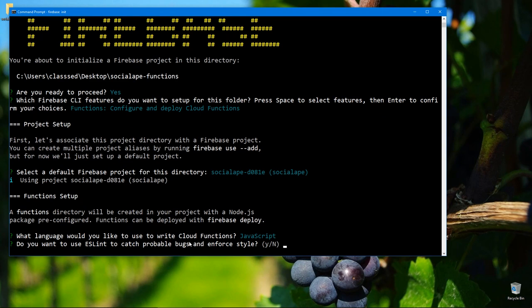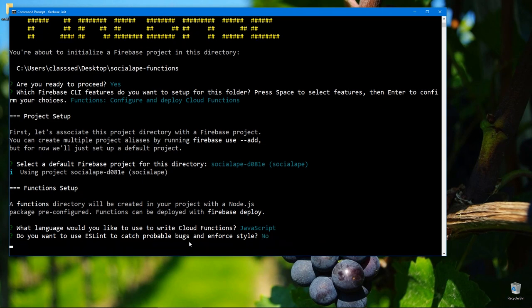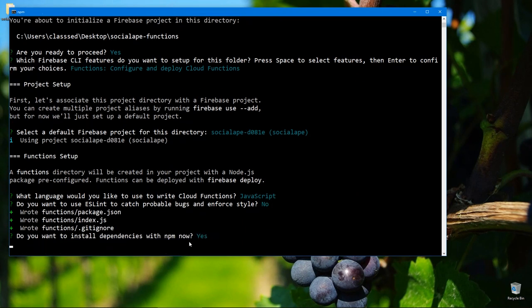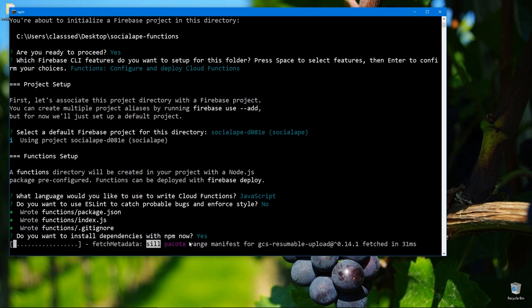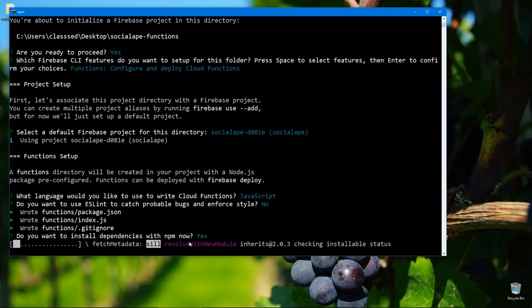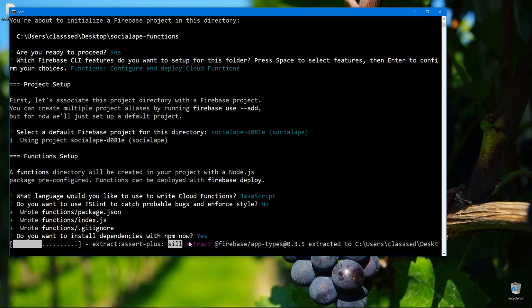And yes, ESLint. I'm going to say no to this. And let's say yes to installing packages, which will now install all the dependencies that we need, which I think like two or three dependencies. So I'll be back once this is done.